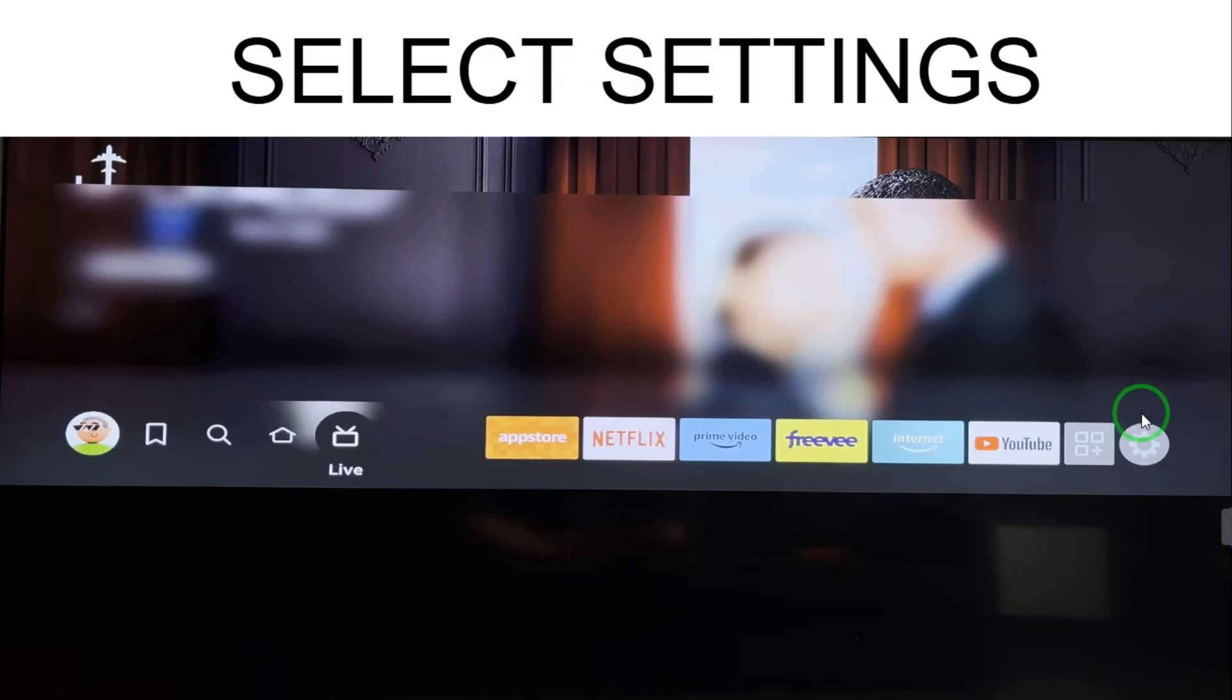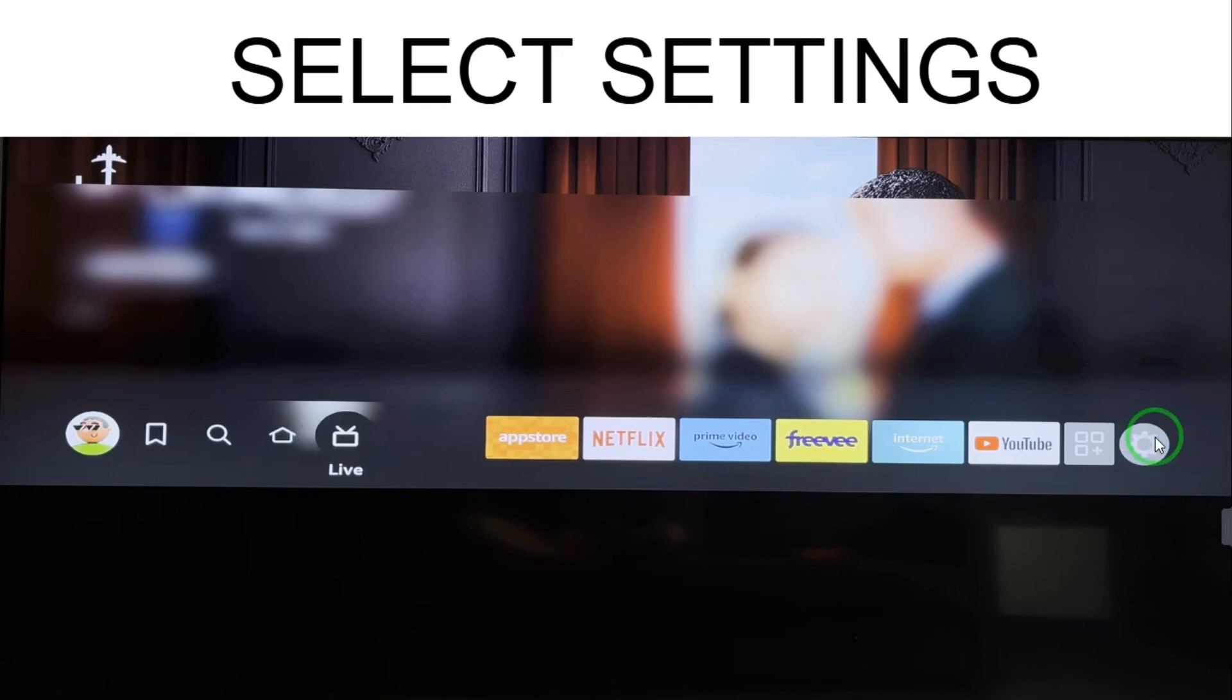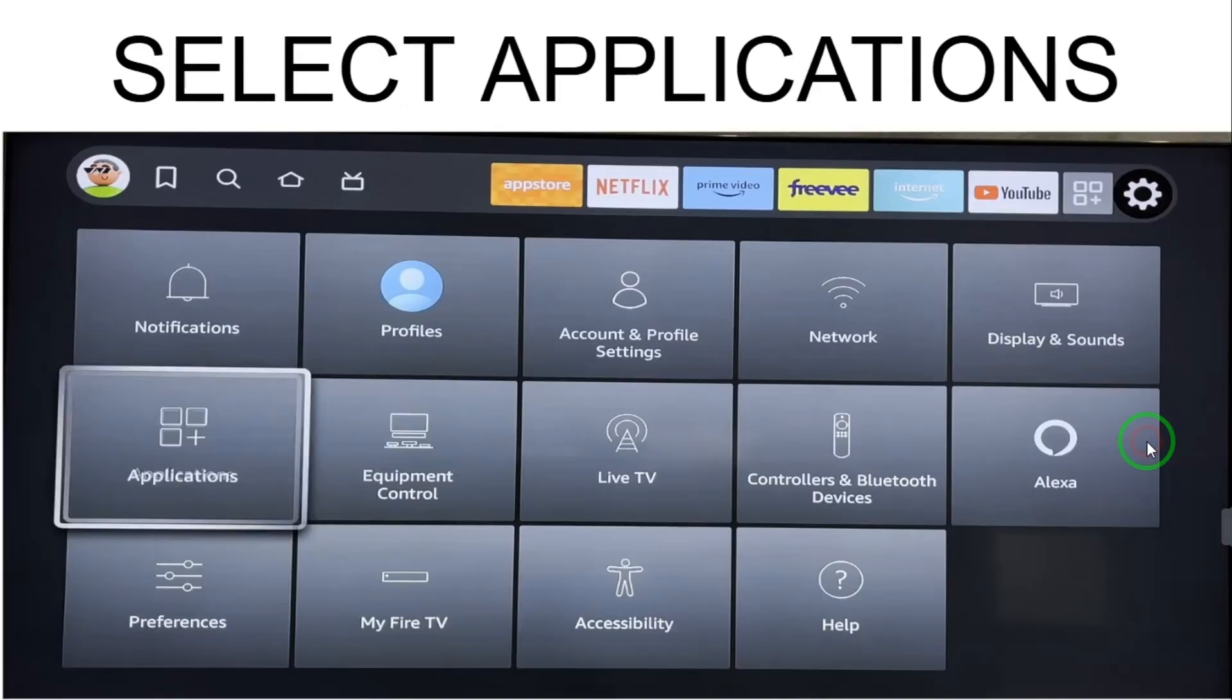From here, you have to go to Settings on the right side. Here you have the option of Settings, just select that. When you select Settings, these options will come. From these options, you have to select Applications.